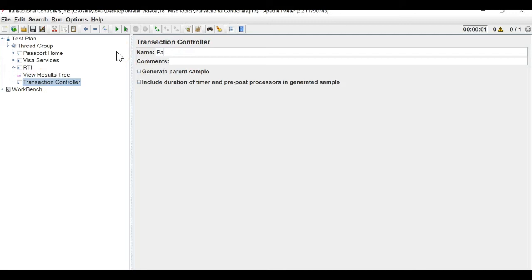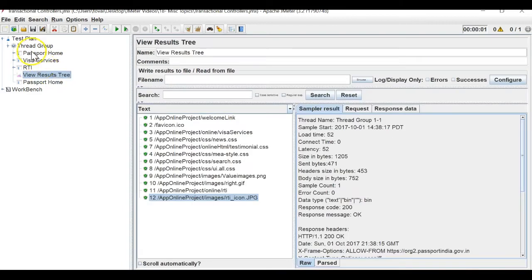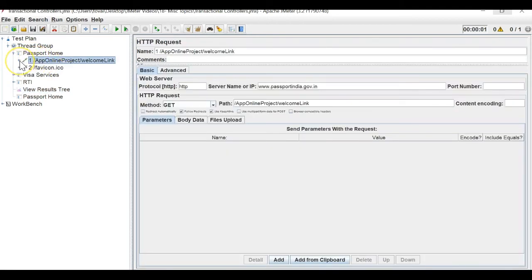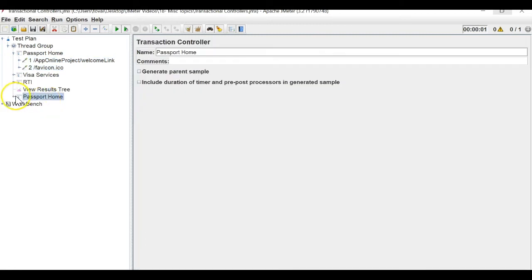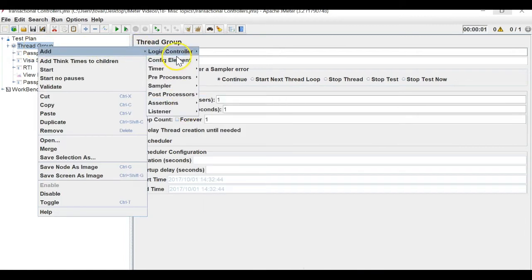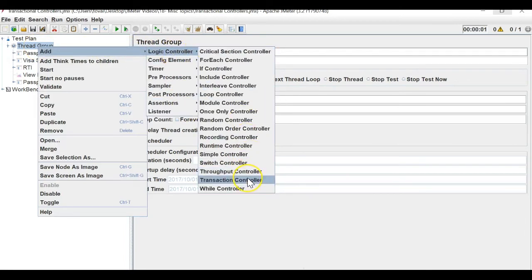So how can I achieve that grouping? I can use a transaction controller. I'll create my first transaction controller named 'passport home' and copy both APIs under it.